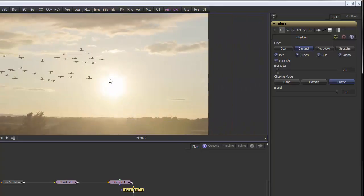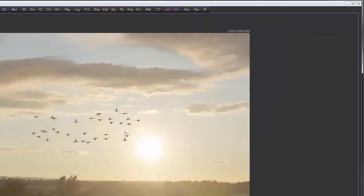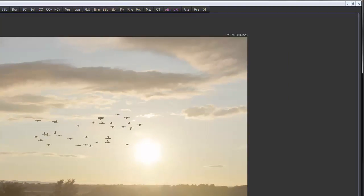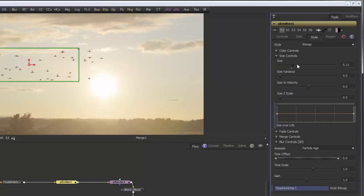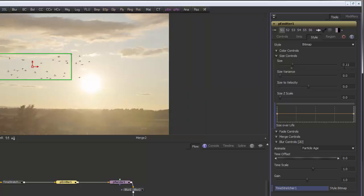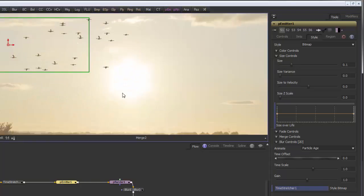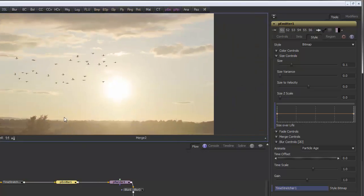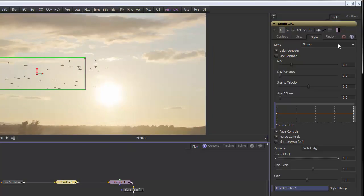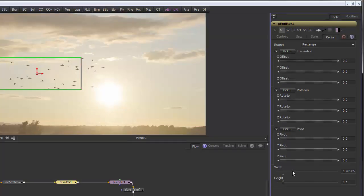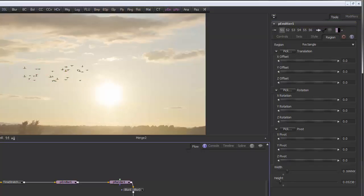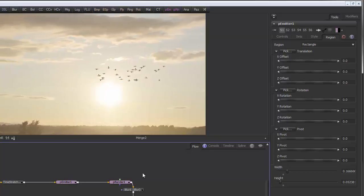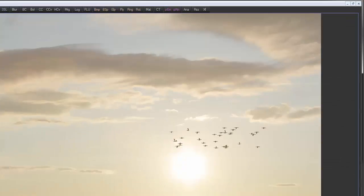There we go, that will do I think. Let's place them a lot further away, so I'm going to drop the size down. And then I'm going to change the emitter size a bit to just bunch them all up. So I'm going to go to Region and just bunch them all up like that, and reduce the height. There you go, that's better.